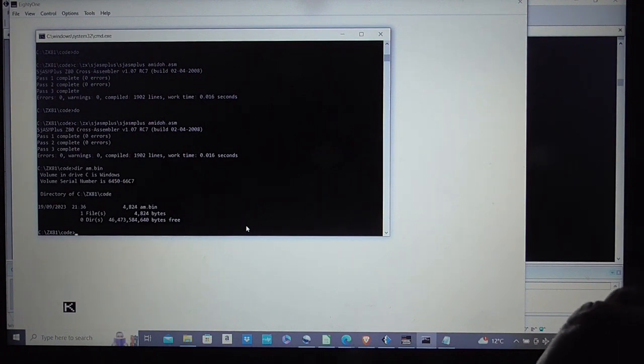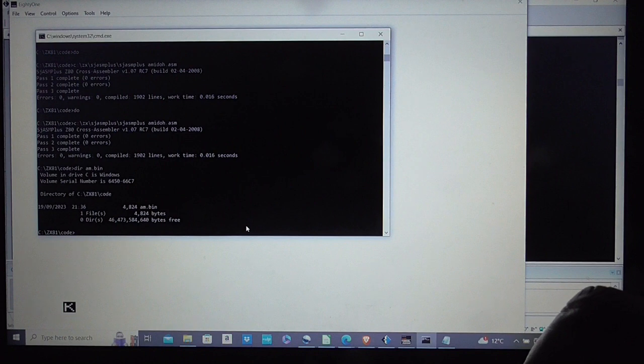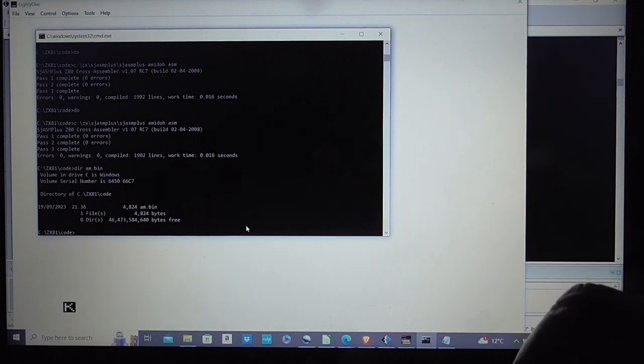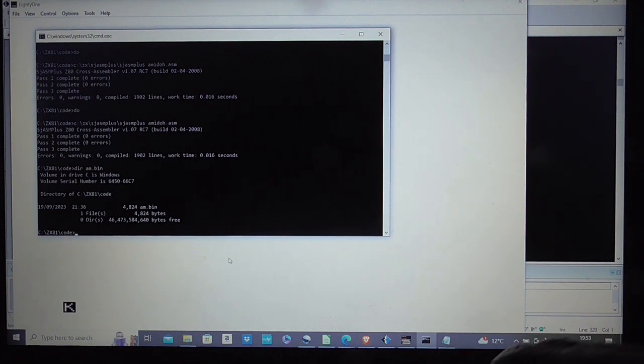Now unfortunately you can't save code files on the ZX81. It all has to go into REM statements. Lots and lots of REM statements. Or rather one very big REM statement.